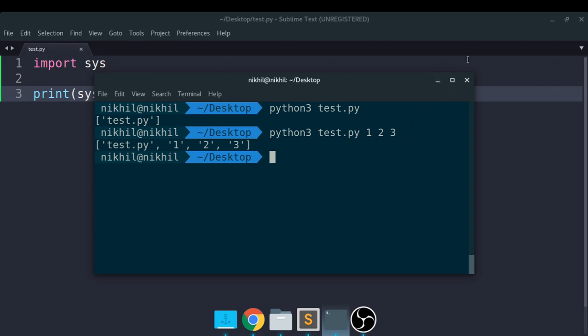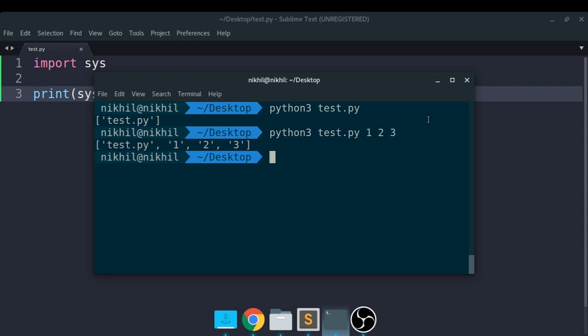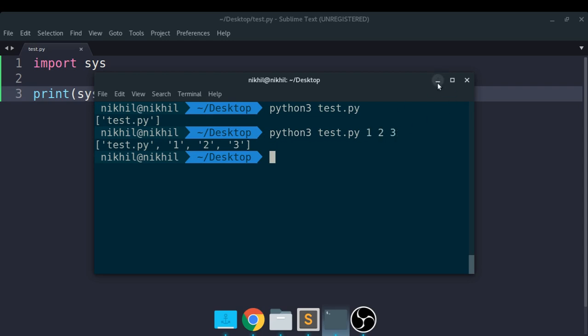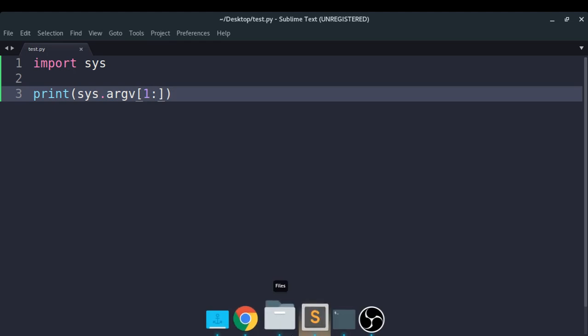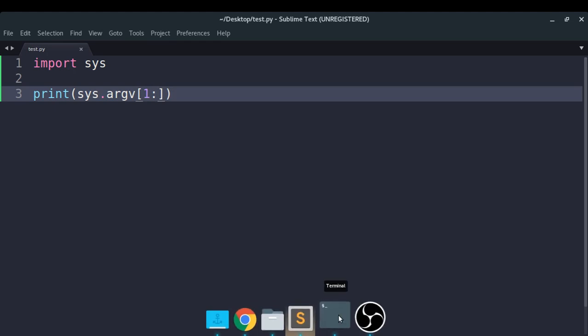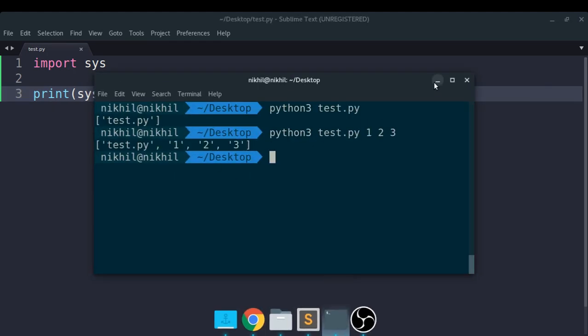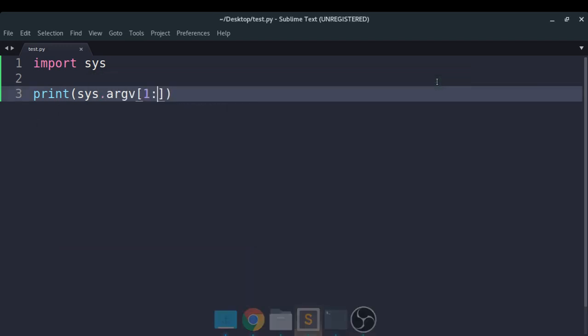So now let's go back to our main goal, which was to create a program which can return the user with the sum of the integers which they pass to it. For example, in this particular case I would like to return 6. So what I can do here is that I know that the first argument is actually the name of the file, so I will just use 1 colon. 1 colon will actually return me 1 2 and 3 in this particular case - that is the arguments after test.py. So that is what I need to calculate the sum.